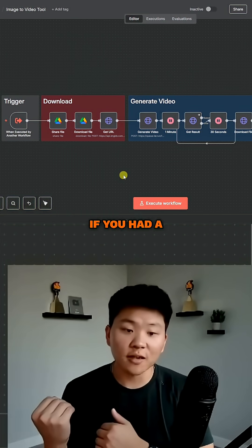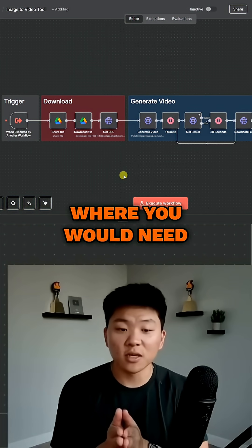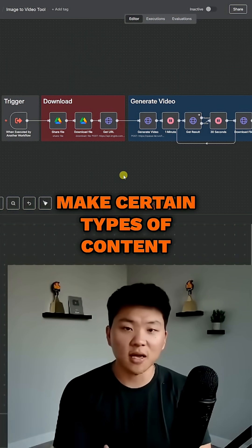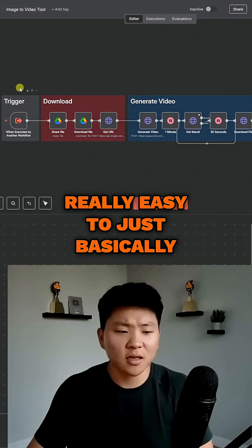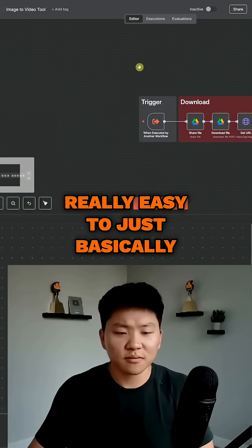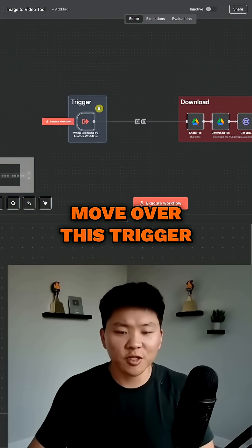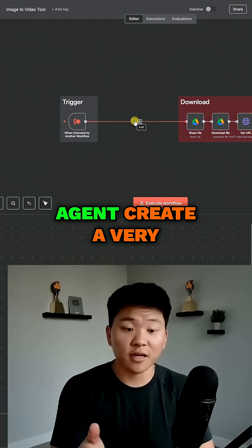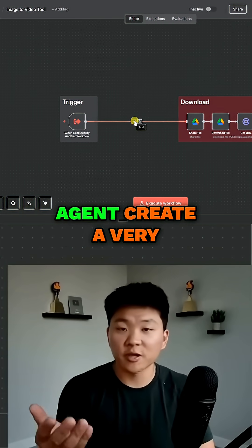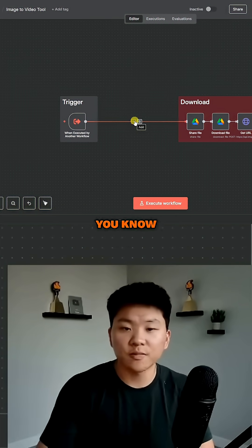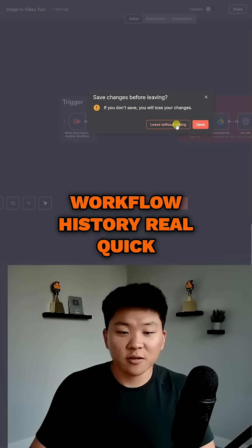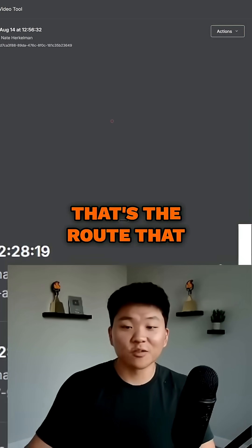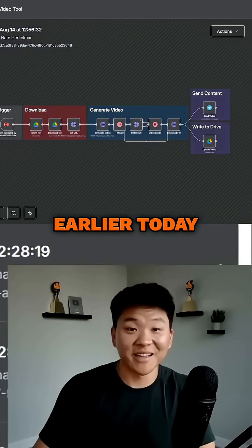Once again, if you had a very specific use case where you'd need this media agent to make certain types of content, it's really easy to just move over this trigger, put an AI agent right here, and have the AI agent create a very specific prompt for you. If I go into the workflow history real quick, we can see that's the route I was taking initially earlier today.